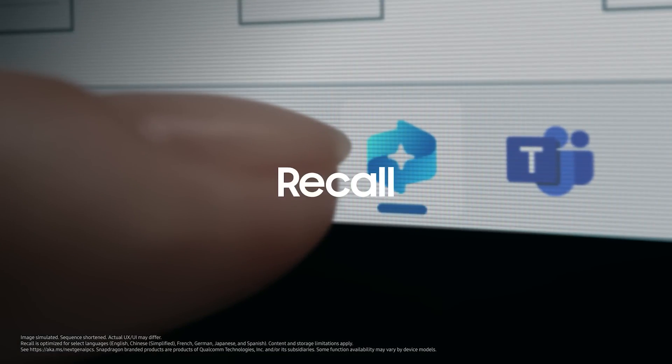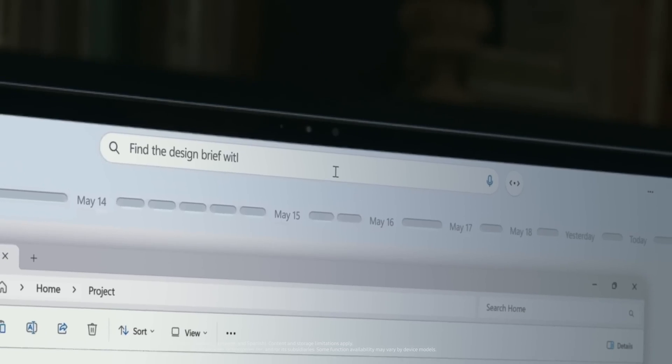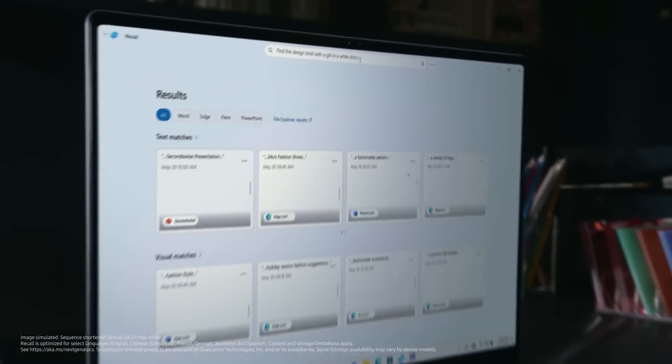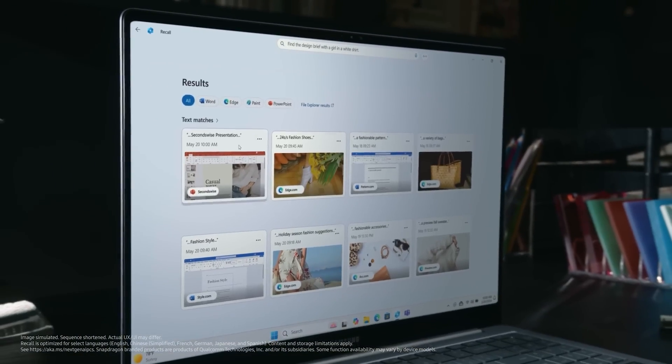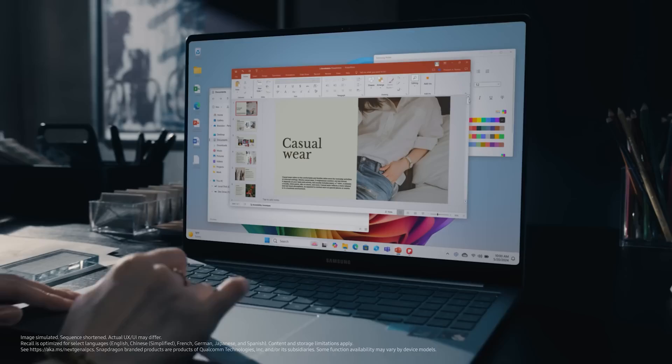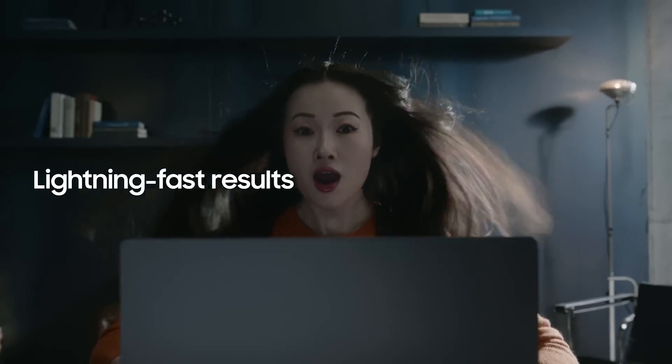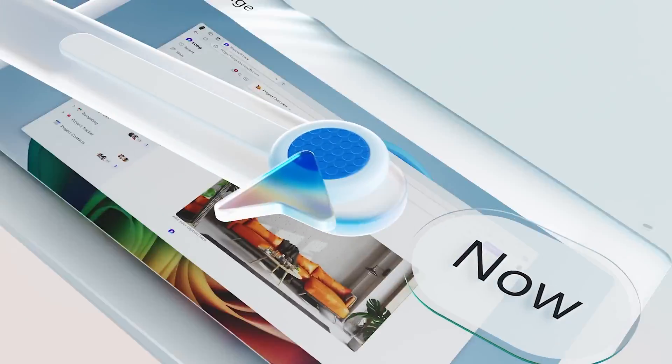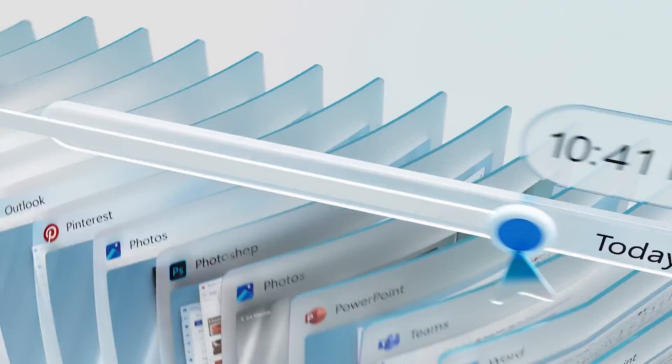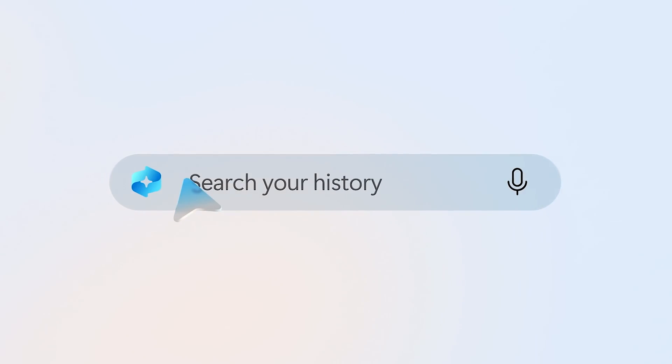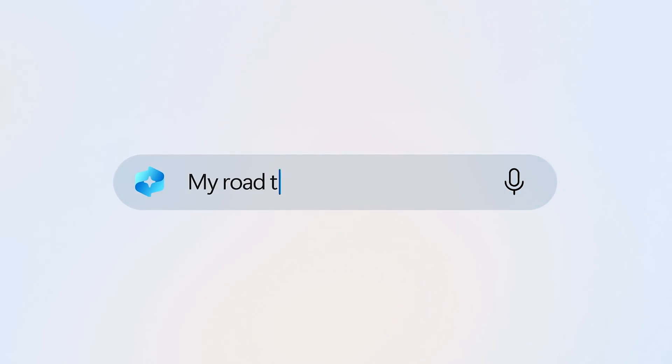Then there's the new Recall feature, available on all Copilot Plus PC devices. This feature allows users to search for anything they did on the Galaxy Book 4 Edge using search queries in natural language. Users can search for recently created documents, emails, or videos.